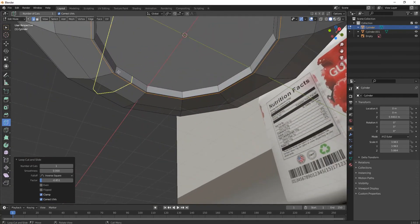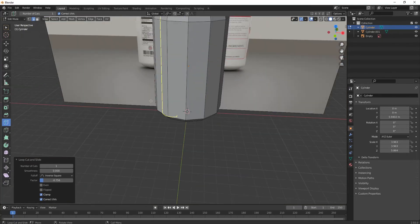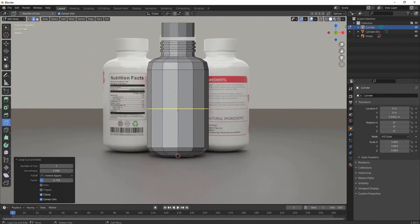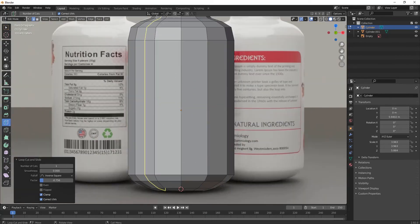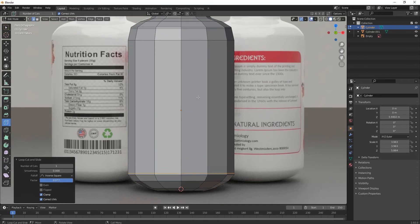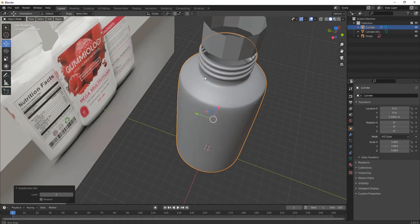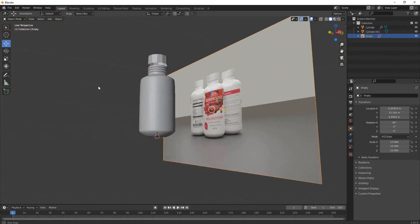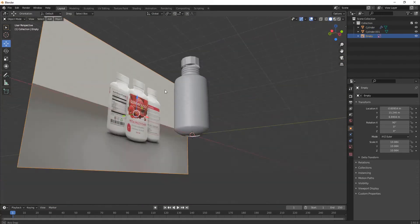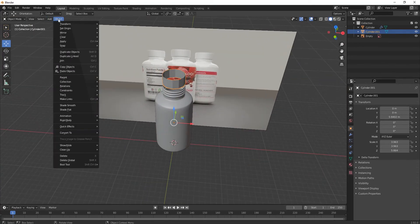Add some edges to give the model a sharp look — one here and one here — bringing sharpness to the model. Then apply Shade Smooth and press Ctrl+2 for a subdivision smoothing. Now this body part is done.